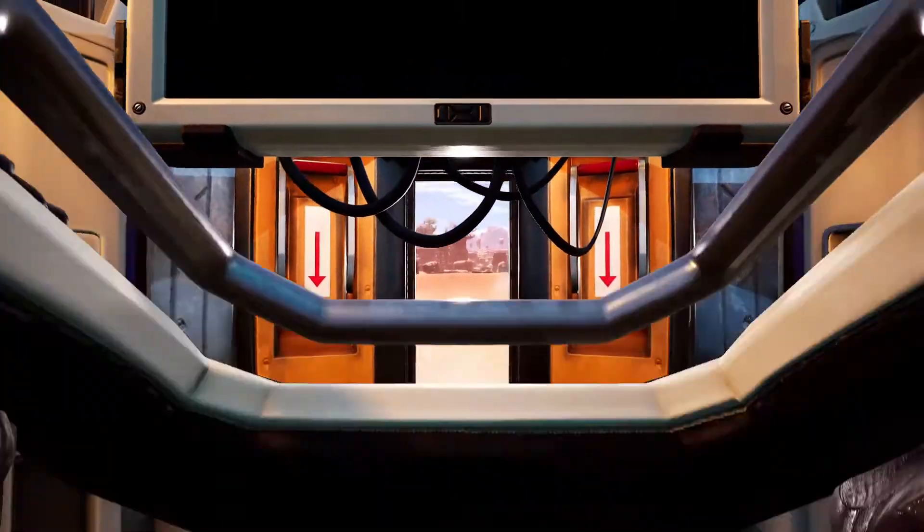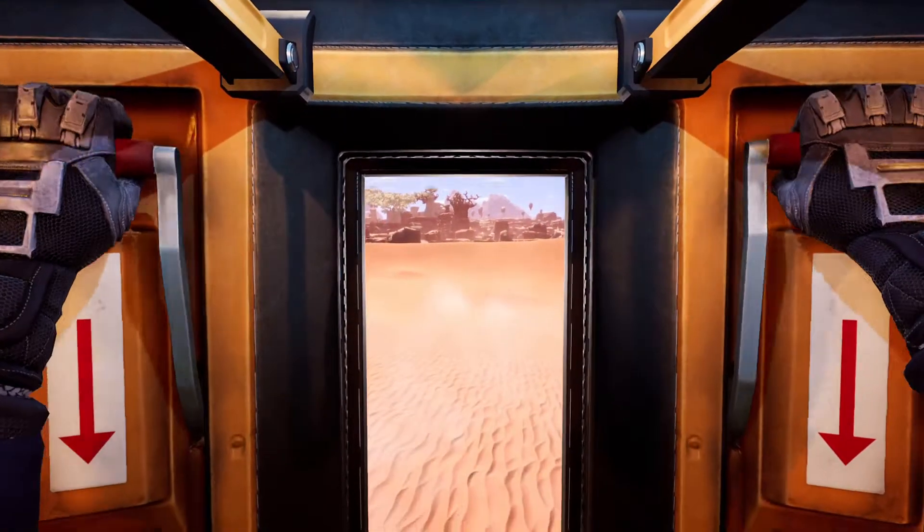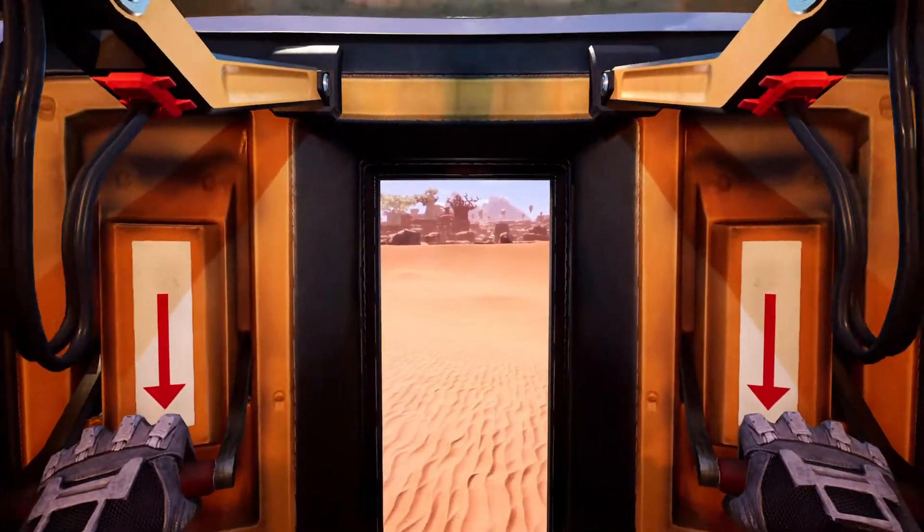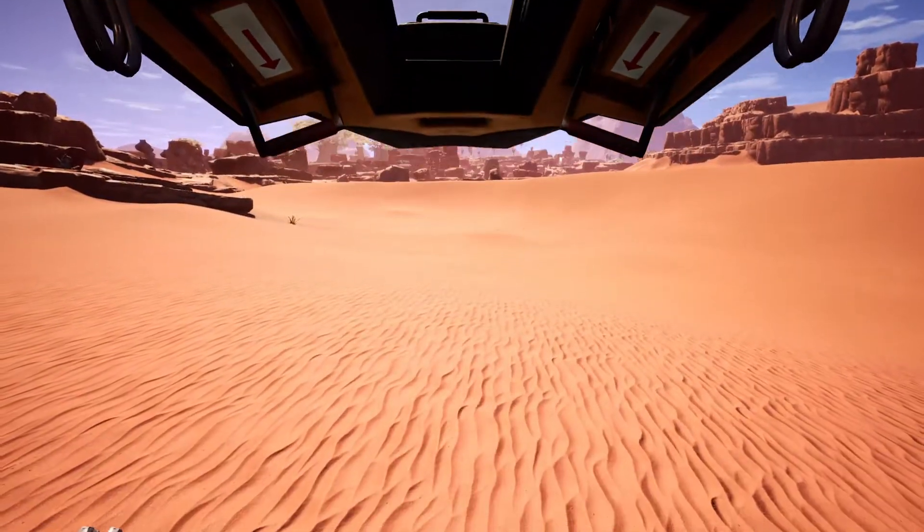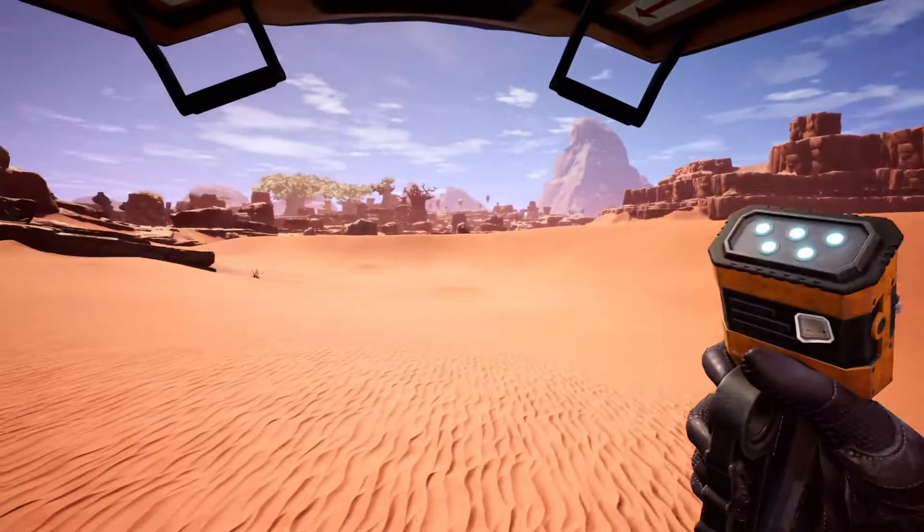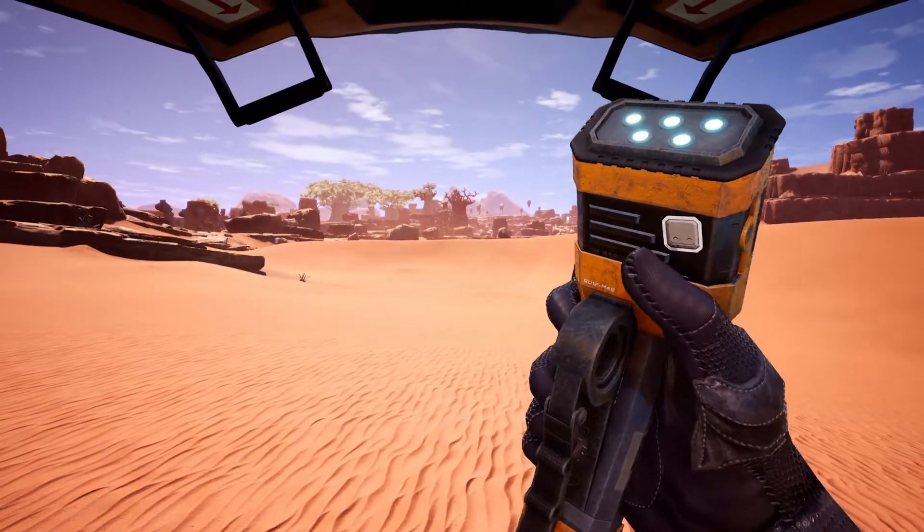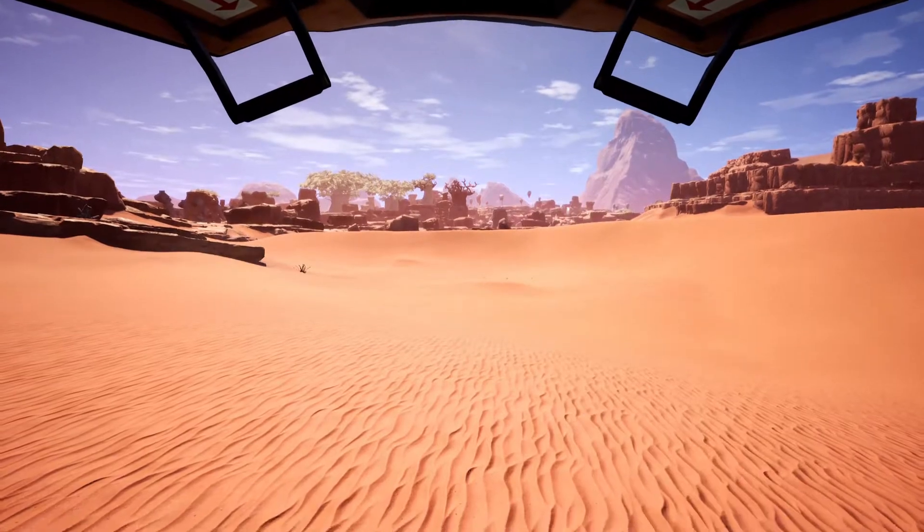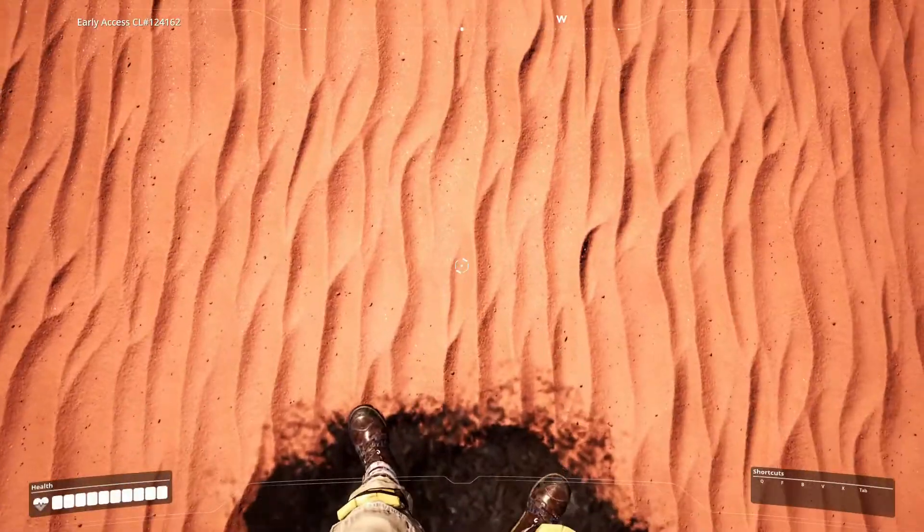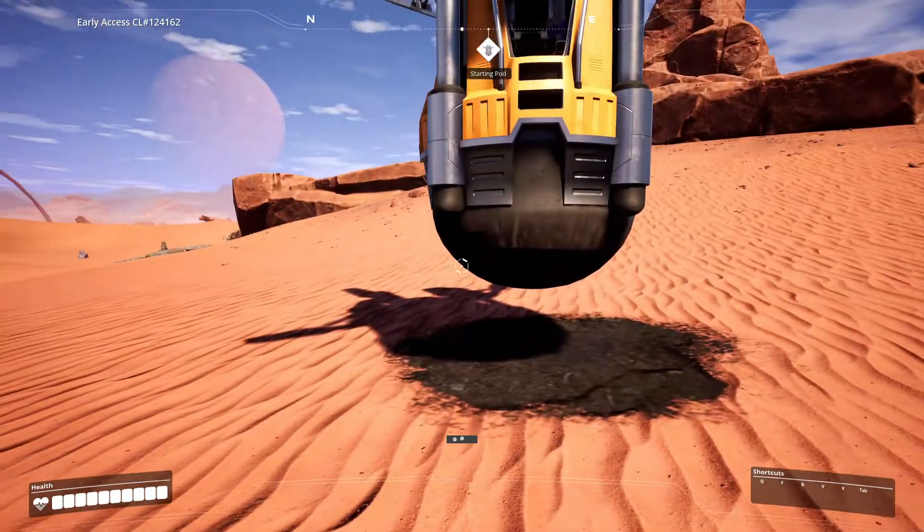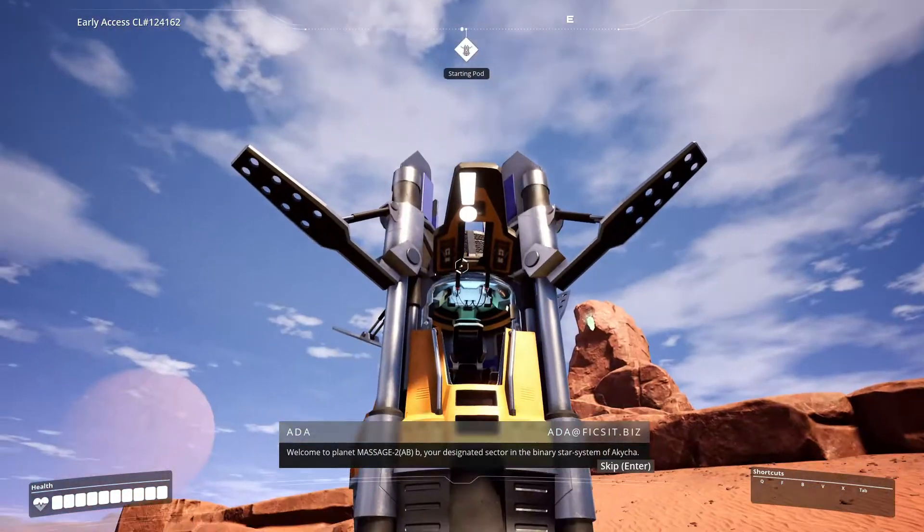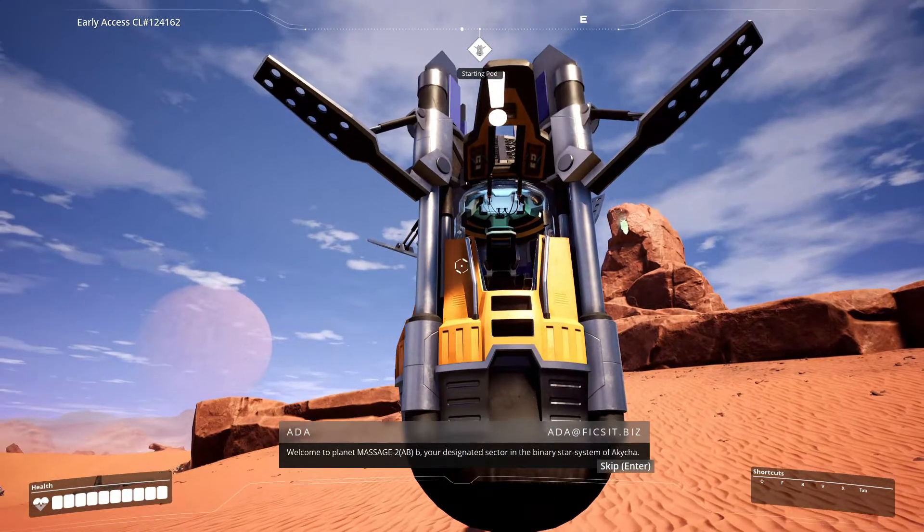Planetfall complete. Okay, can I get out? Please ensure the integrity of your multi-purpose exploration suit is at 100%. So do I need to worry about everything stuff? How do I get out? Oh that's cool. Welcome to planet Massage 2 ABB, your designated sector in the binary star system of Akycha. I am ADA, also known as Artificial Directory and Assistant, tasked to support pioneers such as you in their mission.